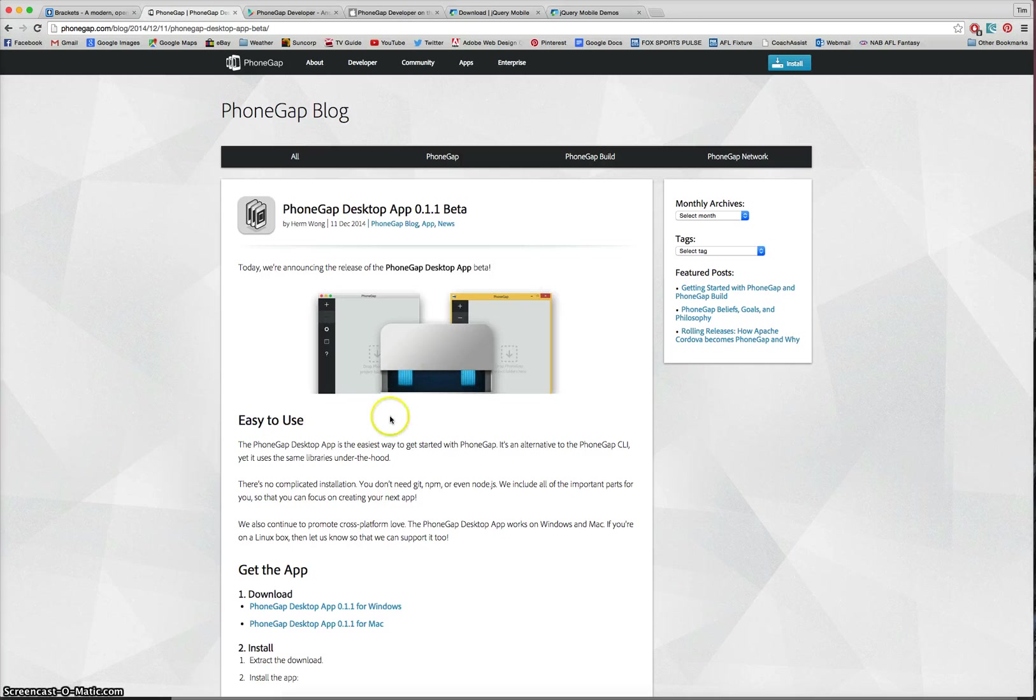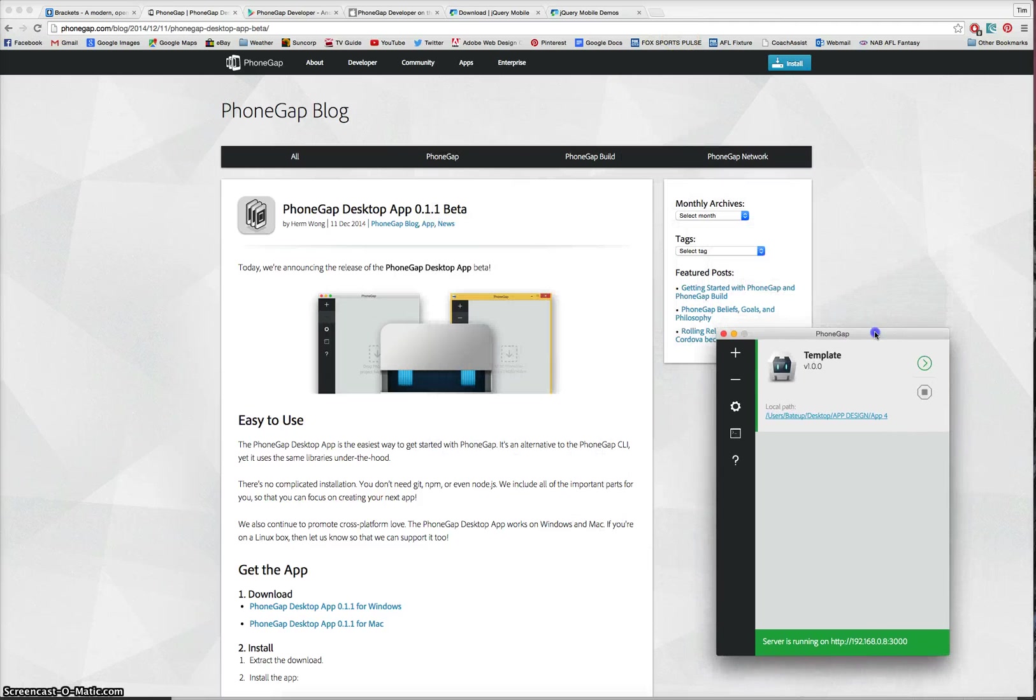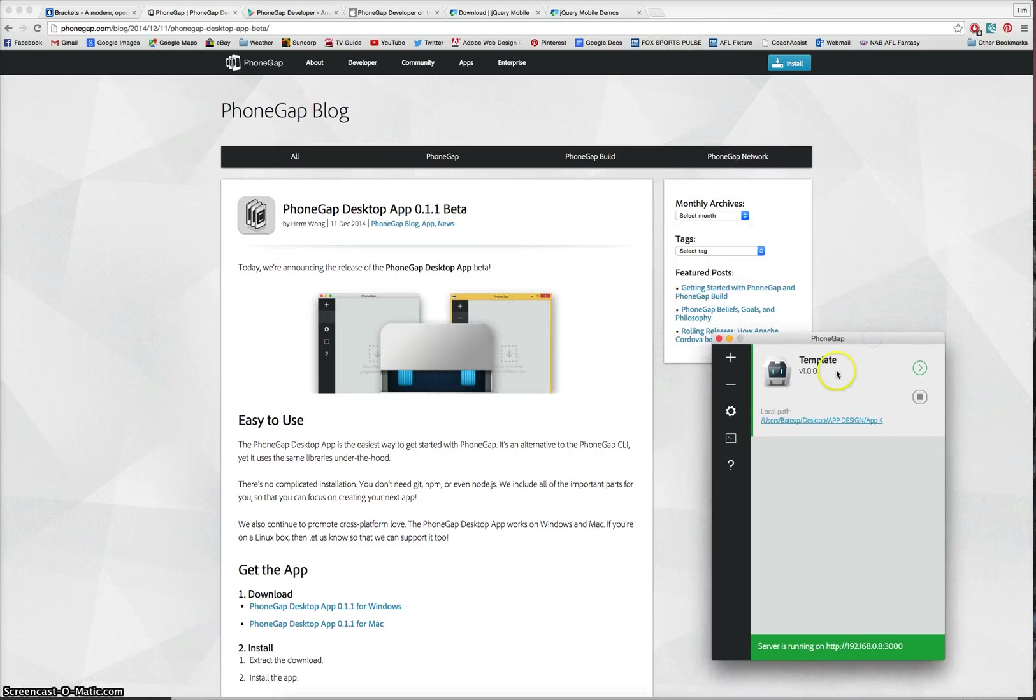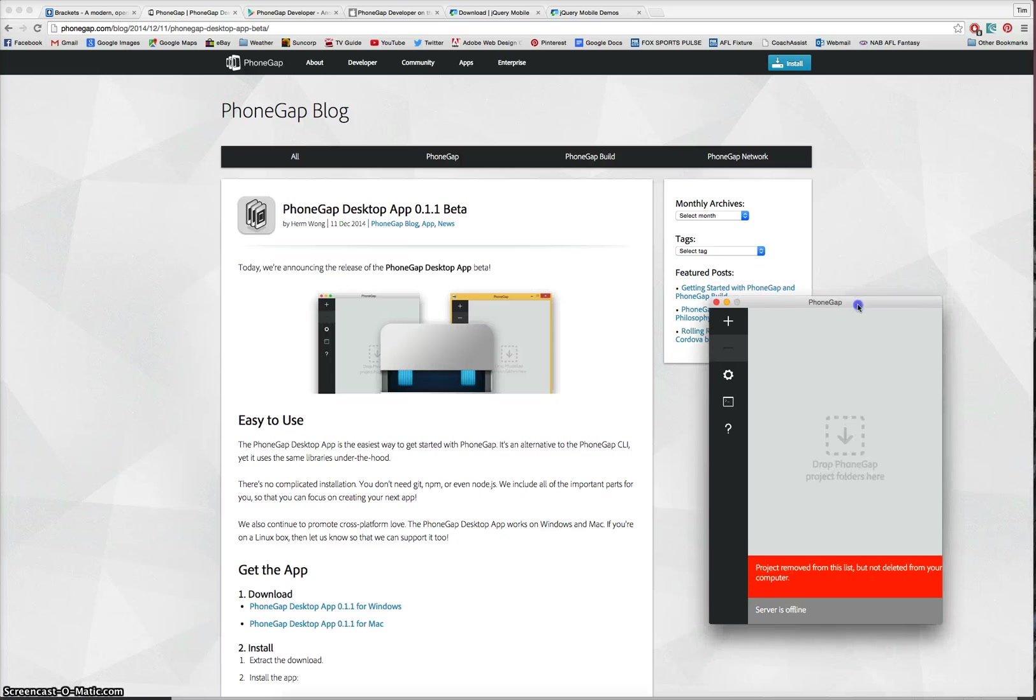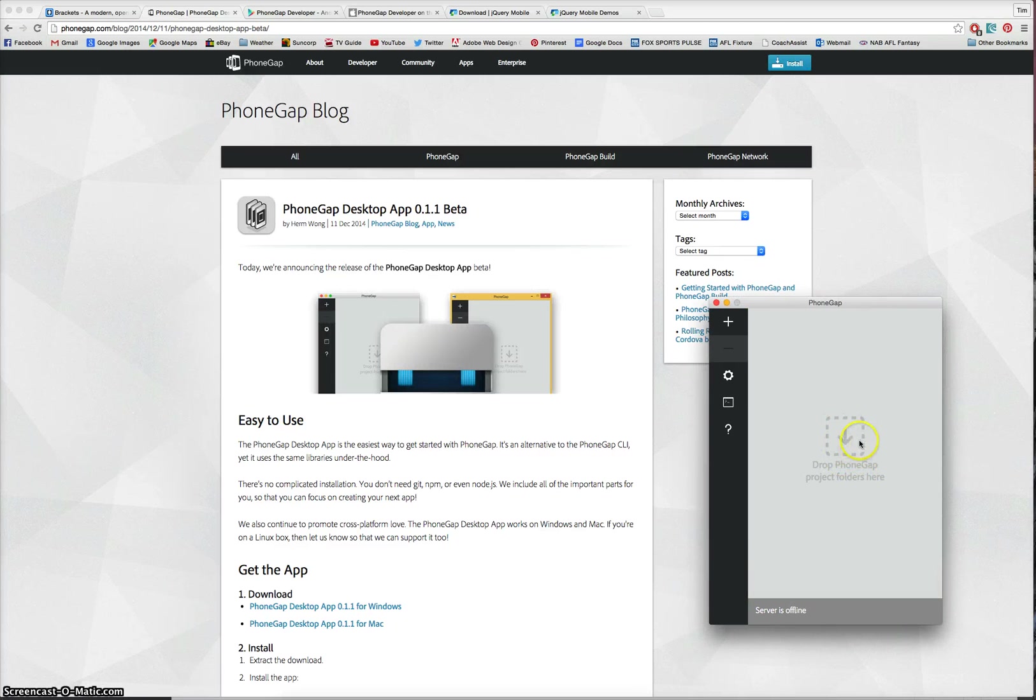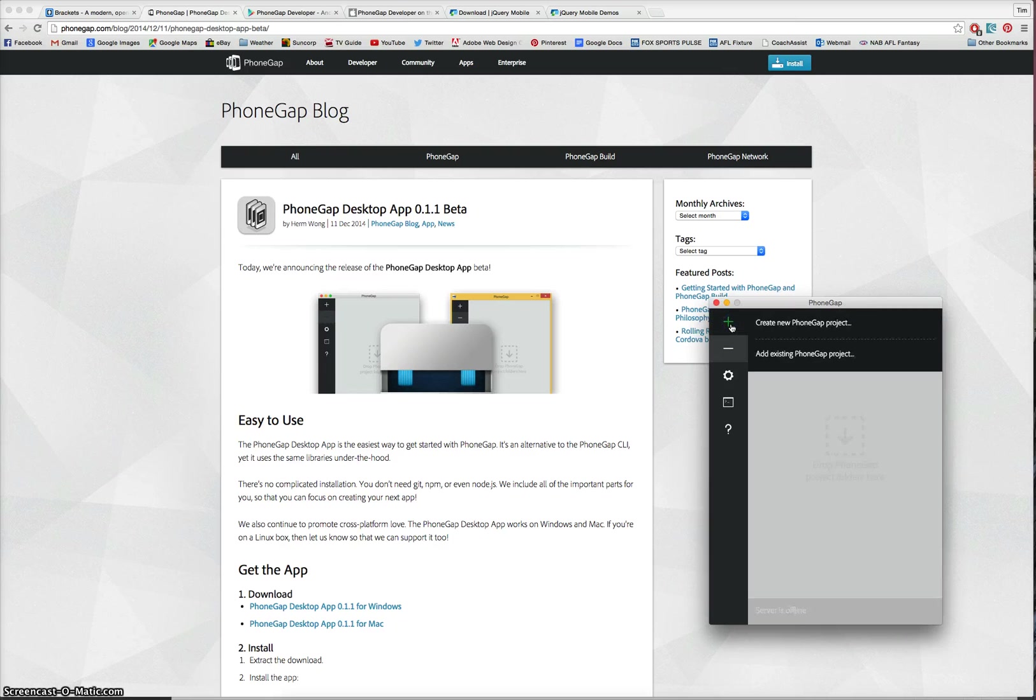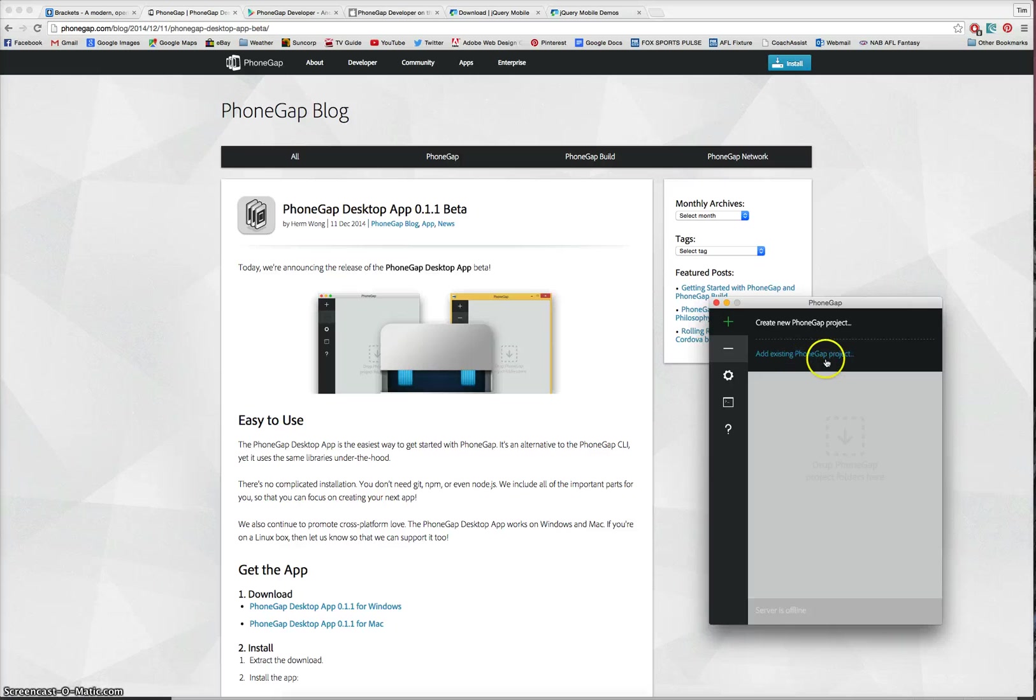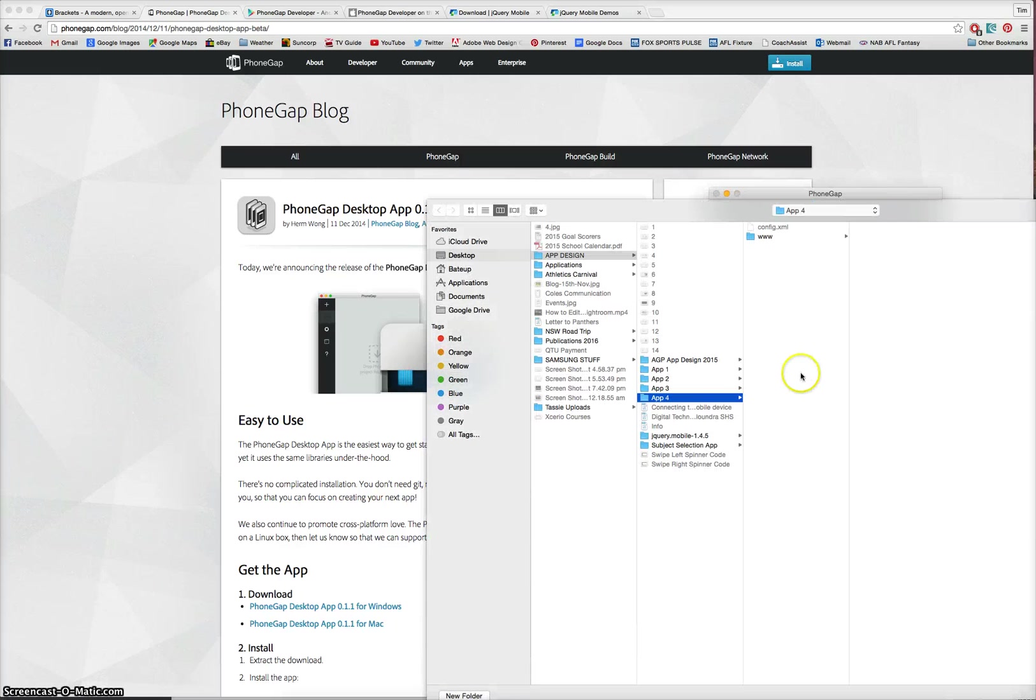Basically, the PhoneGap Desktop App looks like this. Let's move it to the side here. I'm just going to close this for a minute. When you load it up, you've got it here. Drop PhoneGap Project Folders here. So any mobile apps that you're creating, you just drag and drop them into the PhoneGap app here. So I'm going to hit the plus sign. You can create a new one when you're first starting out. Or if you're already working on a project like I am, I'm just going to add an existing app.